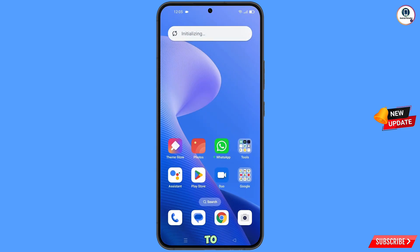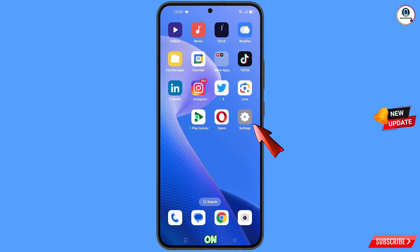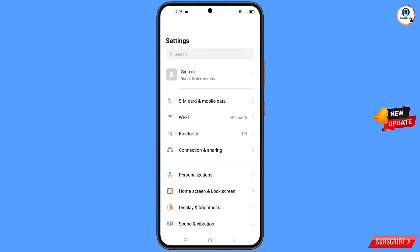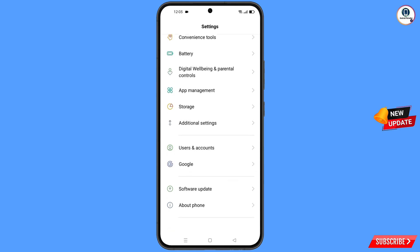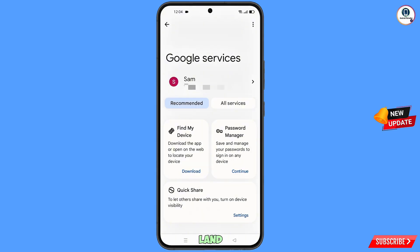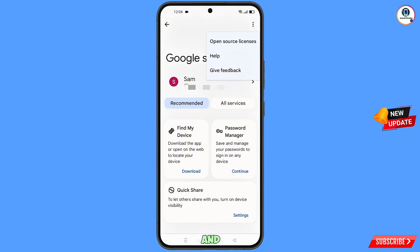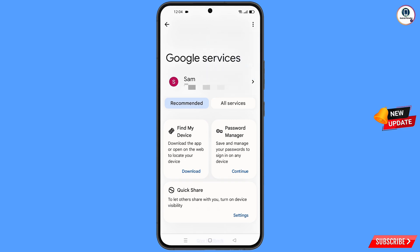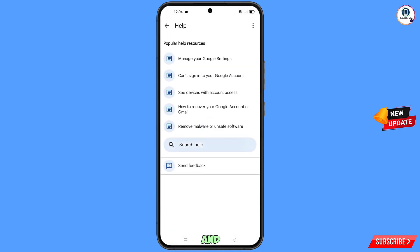Now navigate to Settings on your phone. Tap on Settings, scroll down and tap on Google. At the top you will see three dots — tap on it. A Help option will appear — tap on it. You will land on a help page; at the bottom you will see Search Help — tap on it.